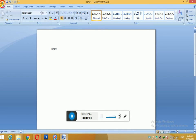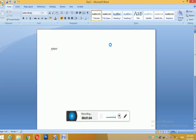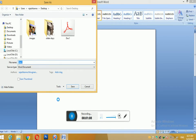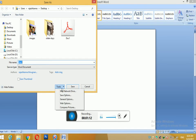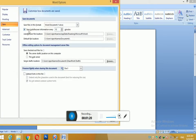Use the Save As button. Save auto recovery information every 10 minutes — that is, automatically save.